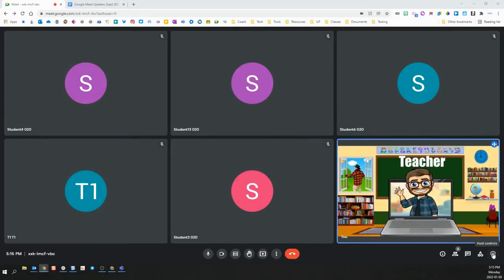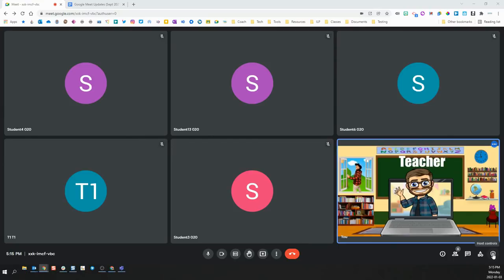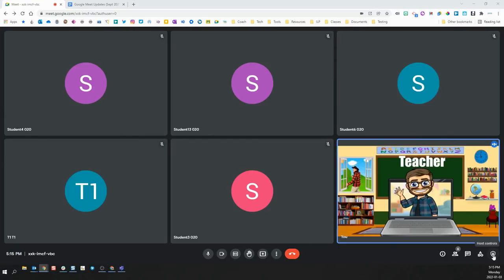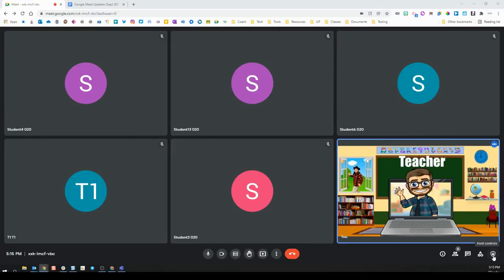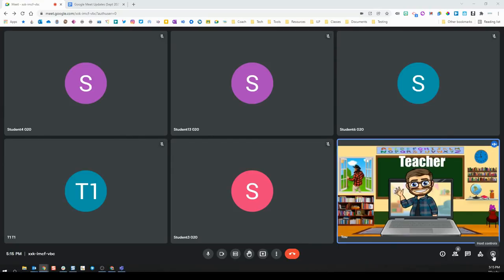There have also been a few upgrades made to the host control features. Host controls can be accessed by clicking the shield with the lock in it in the bottom right hand corner of your Meet screen.